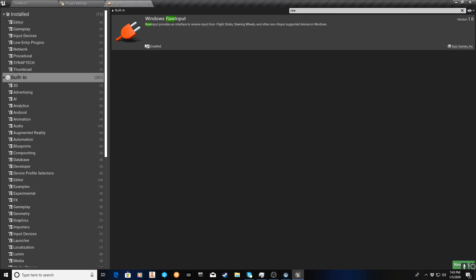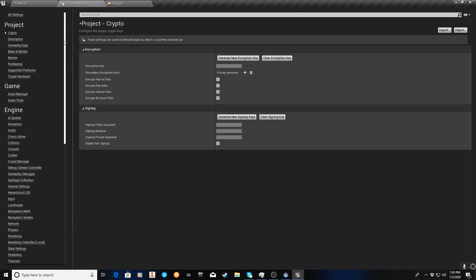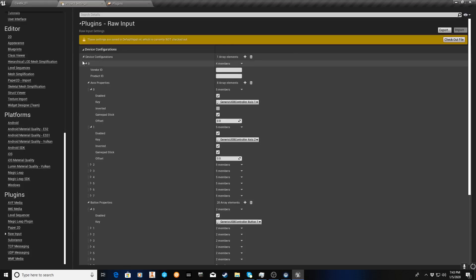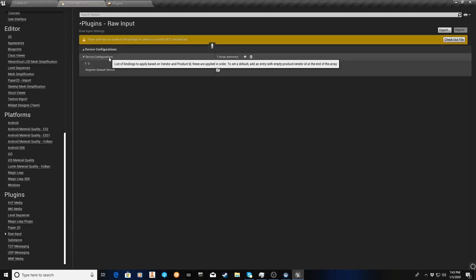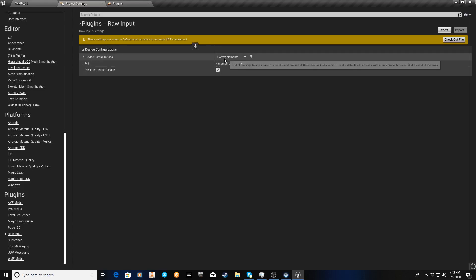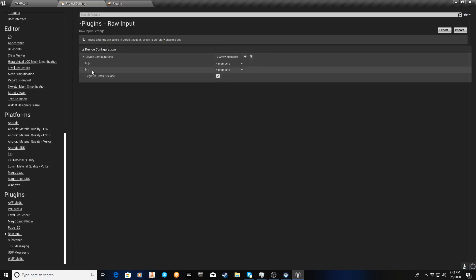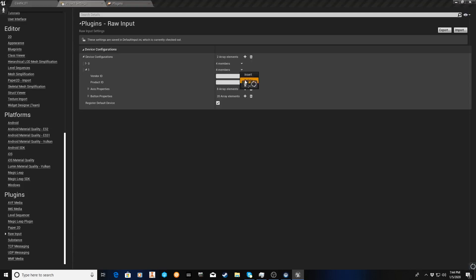So once you enable that and then restart, what ends up happening is that here in Project Settings, a new option appears called Raw Input. We'll click on that. And with Raw Input, what ends up happening is this device configurations will be set to zero. You'll just hit the plus sign. So if I hit the plus sign now, you'll see we'll get another array of options for another joystick. I'm going to turn around and get rid of this. We don't want this, so we'll delete that.